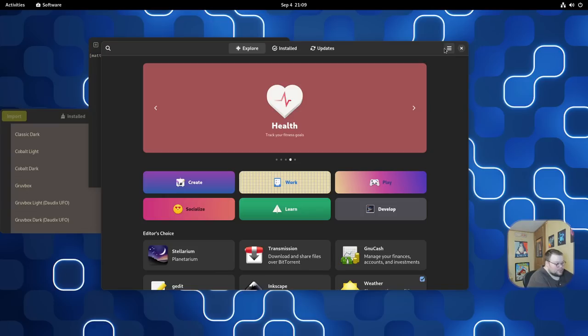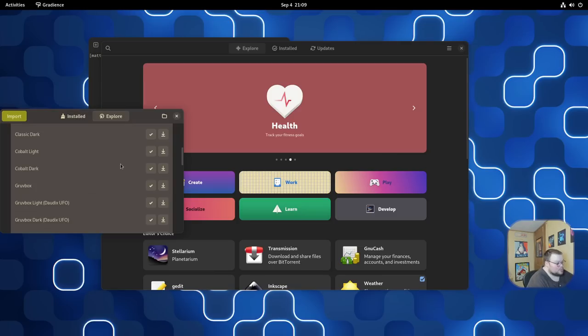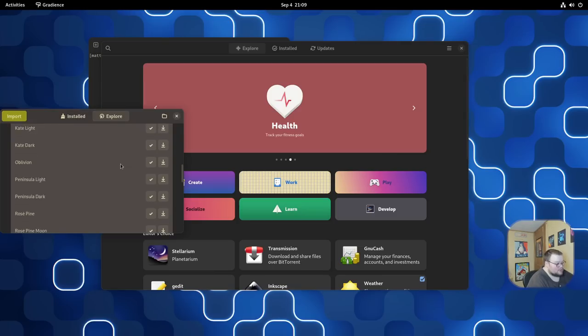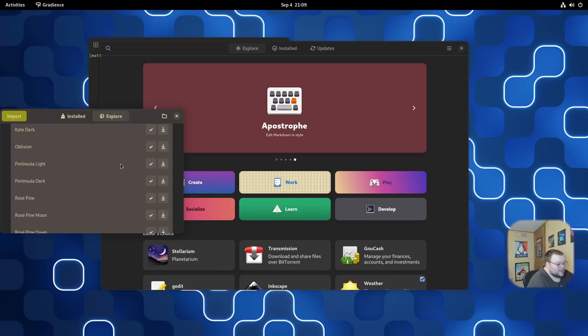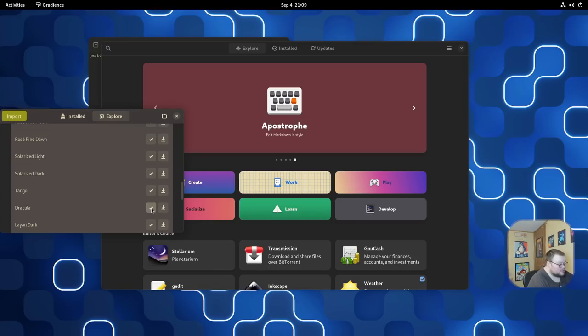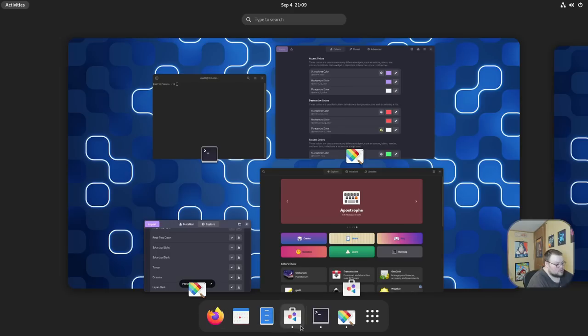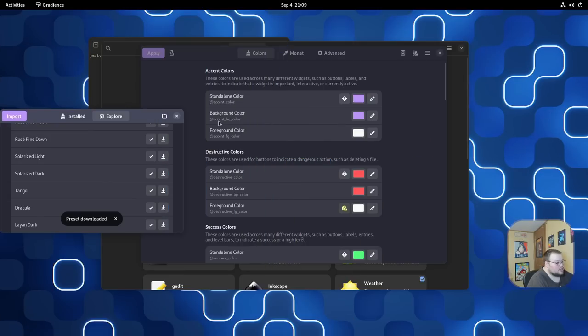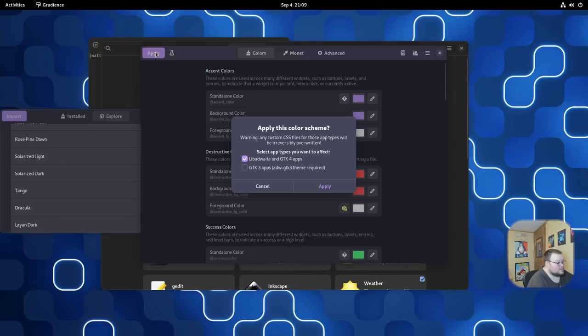That whole process, while not necessarily all that difficult, was definitely more steps than opening up Gradients, opening up the Presets folder, or window, and then hitting the Explore tab and then downloading the one that you want. This is way, way easier. And the fact that there are just tons of them, let's say you wanted Dracula, you could do that.